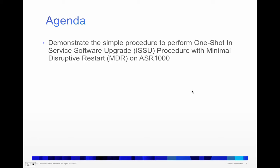Hello. This video is to demonstrate the simple procedure to perform one-shot in-service software upgrade procedure with minimum disruptive restart on ASR1000.